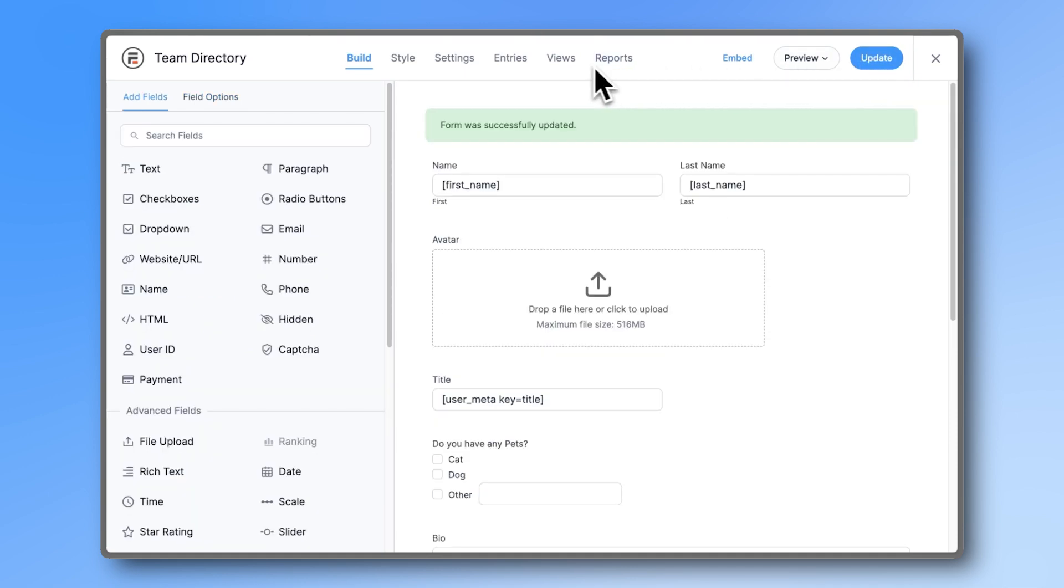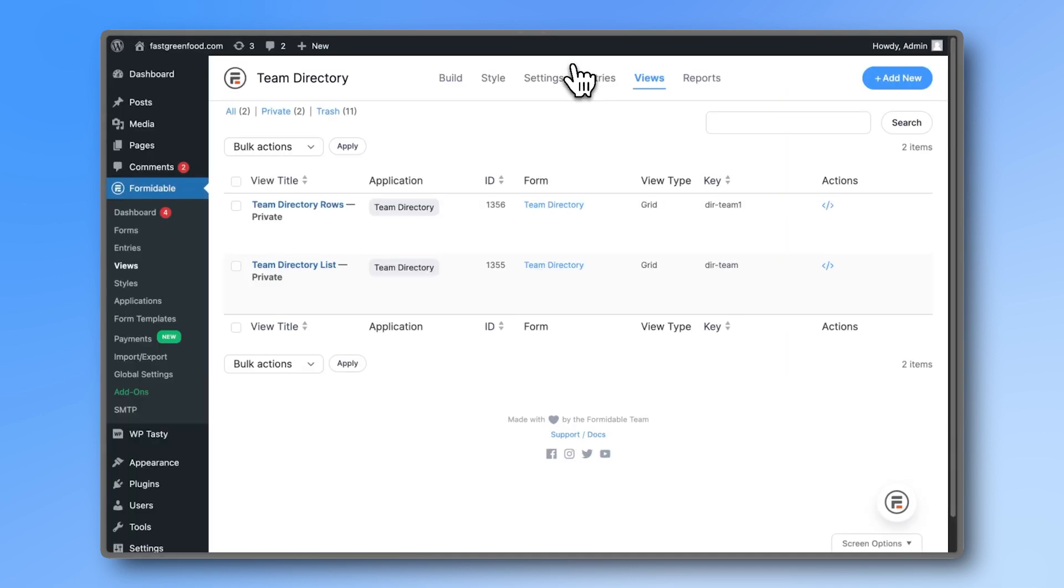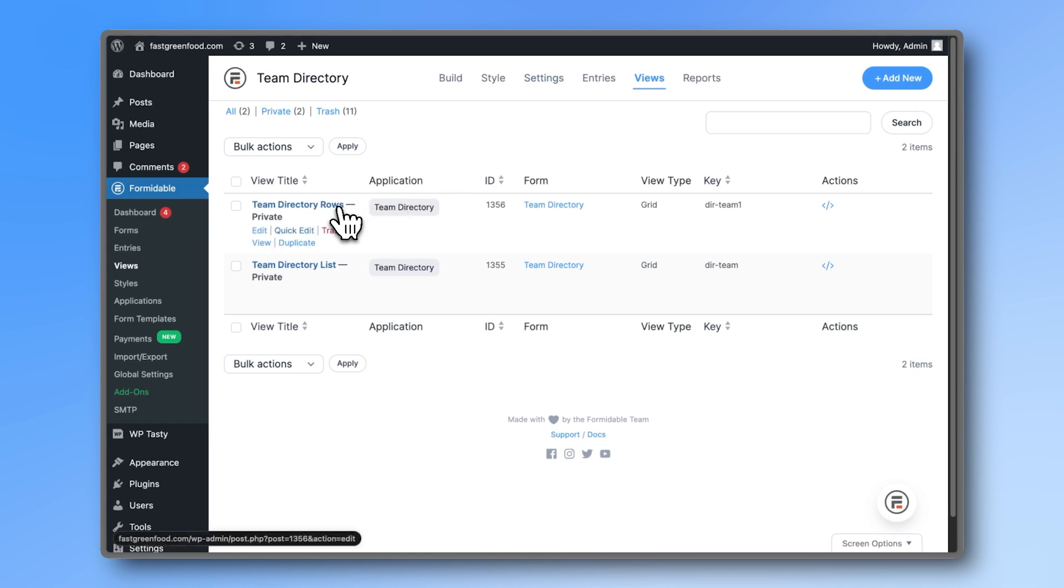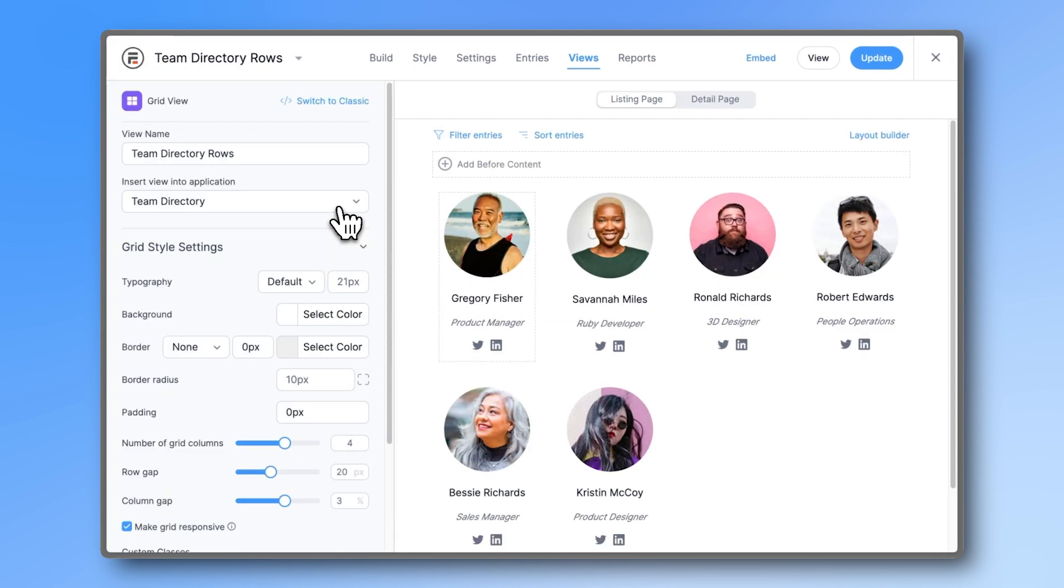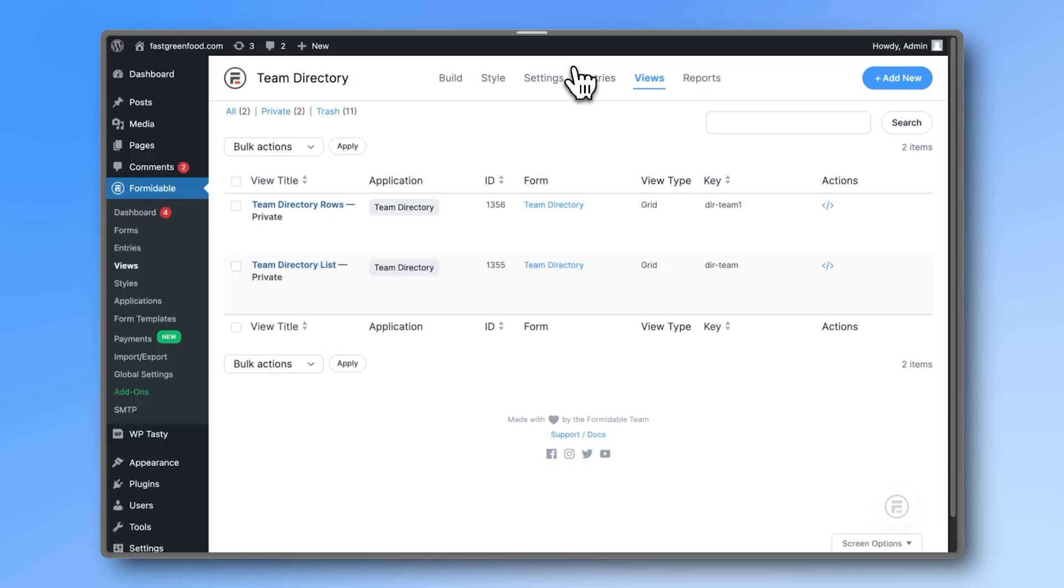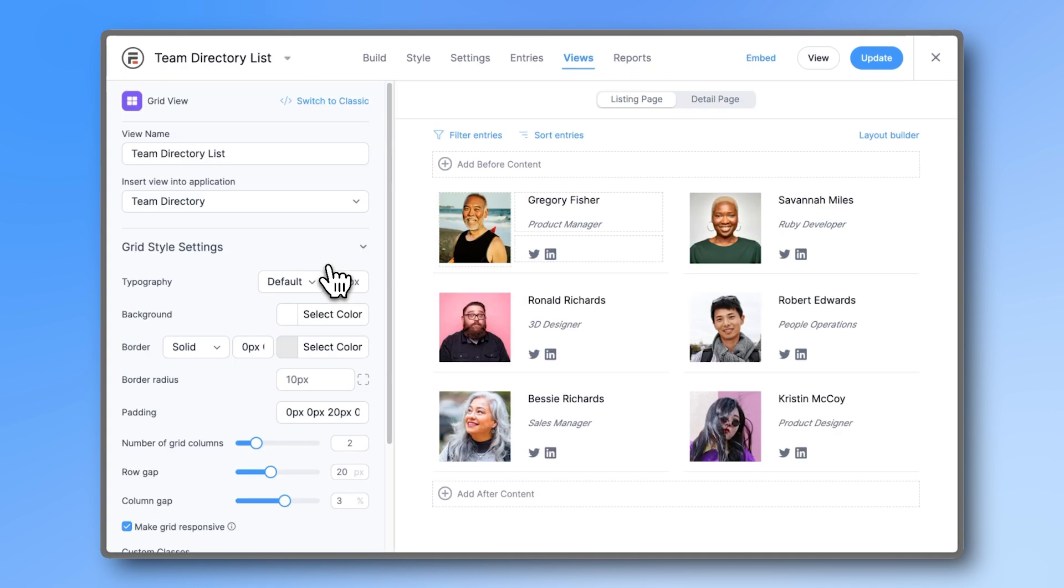Now, let's look at the two views that come with this template. The first view is a grid layout, which displays your team members in a modern, visually appealing format. The second view is a list layout, which organizes your team members vertically in a more traditional square format while still looking good.